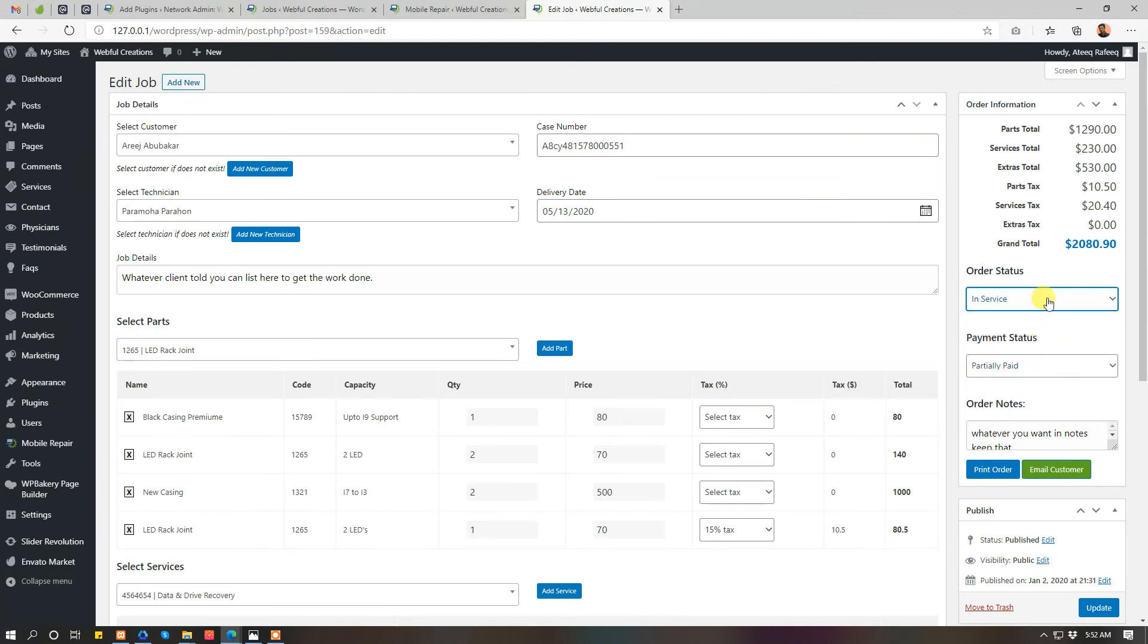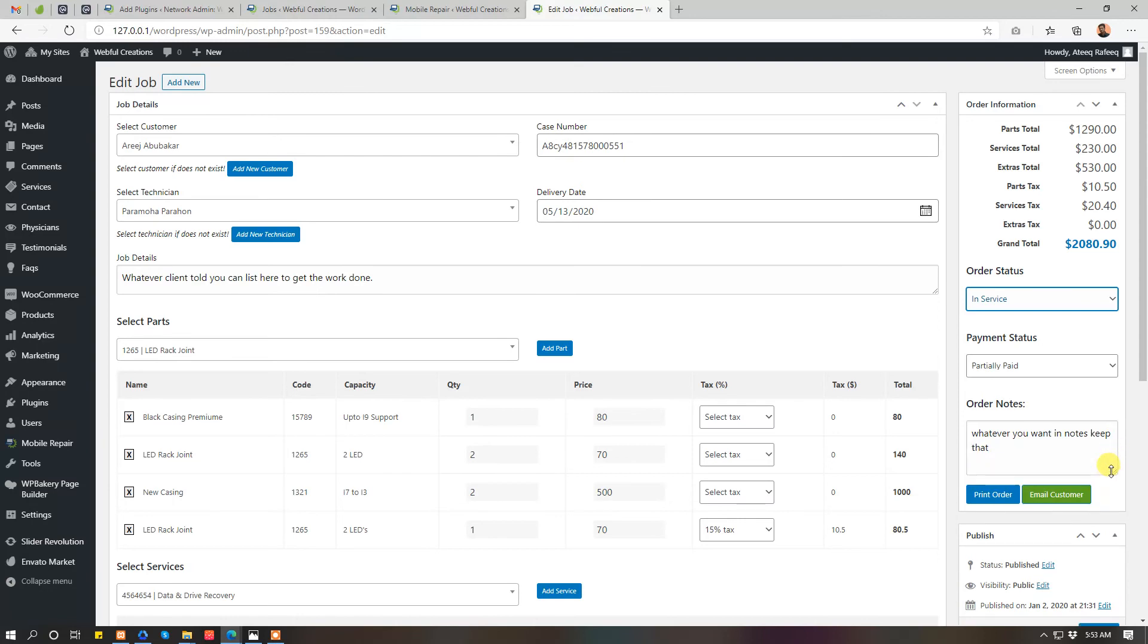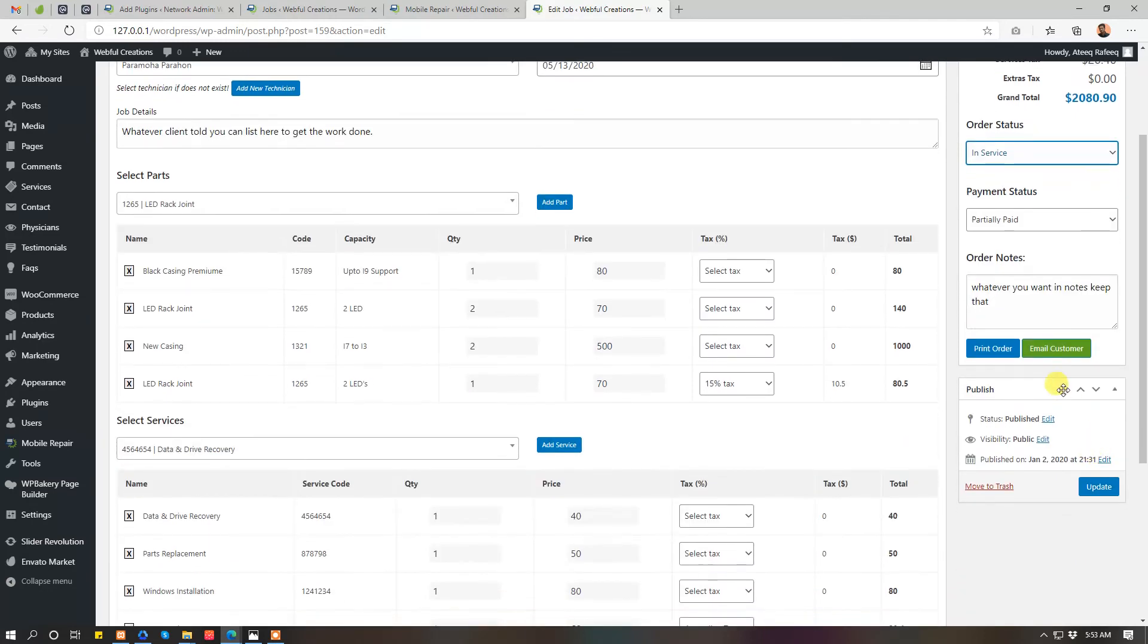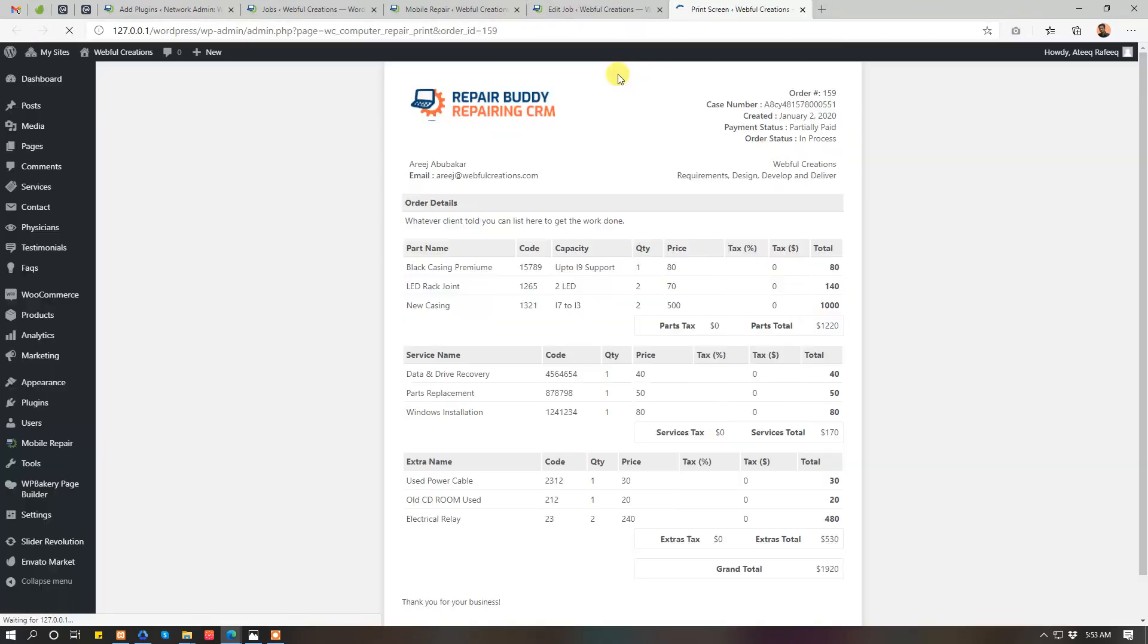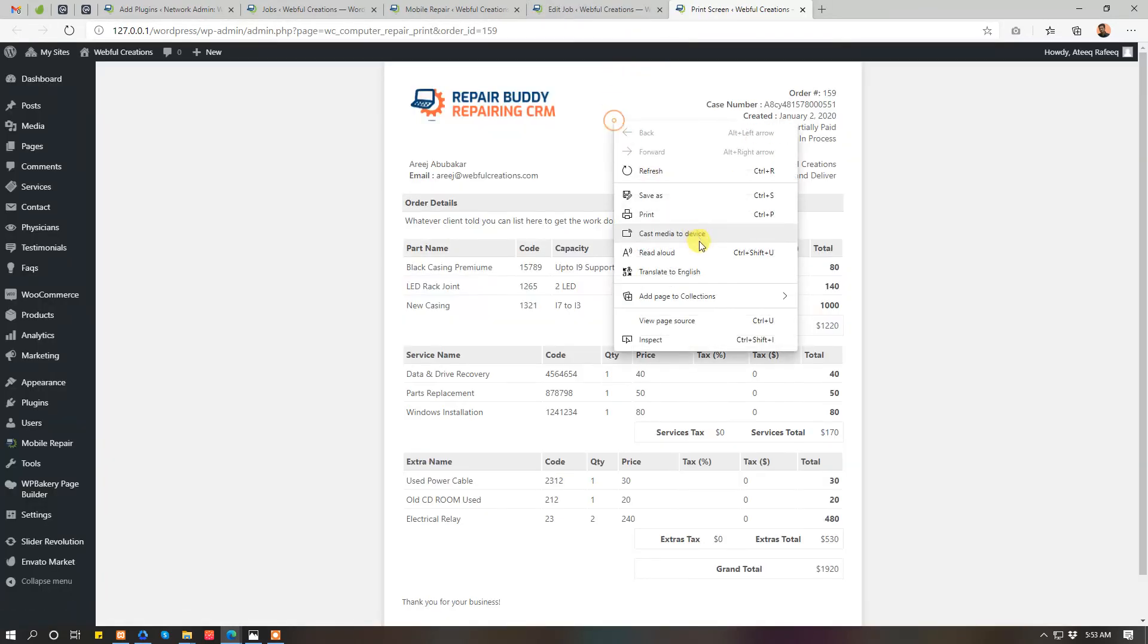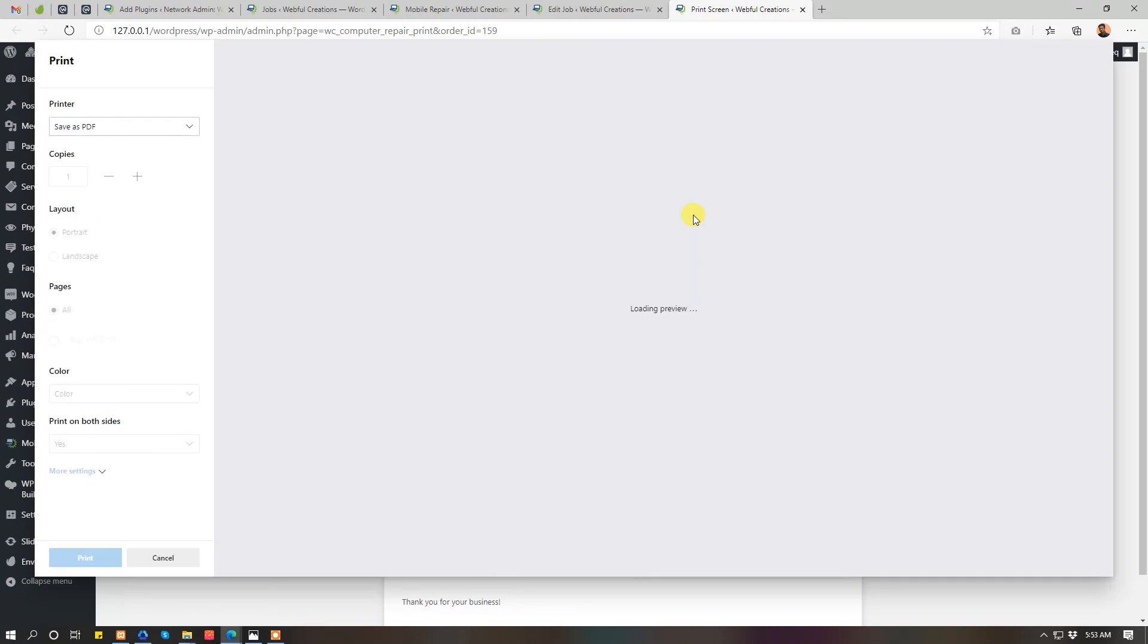But otherwise, every time you change the status, the email would be sent to client. If you want to send an email to client without changing the job status, then you can click on email customer. To print your job, you can just go ahead.